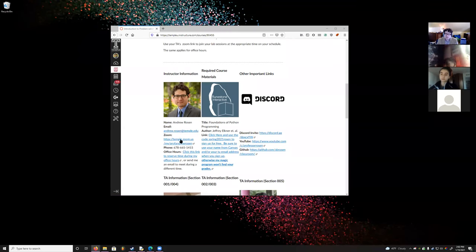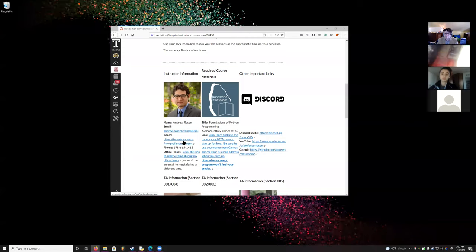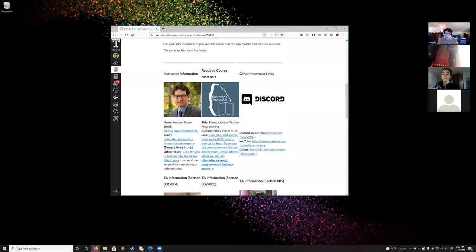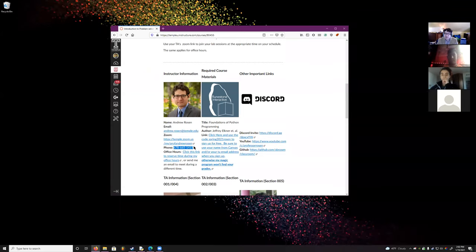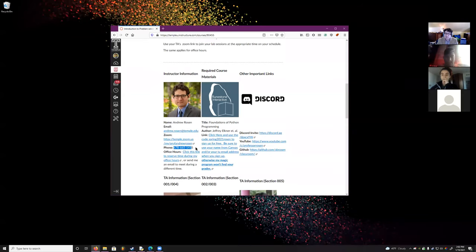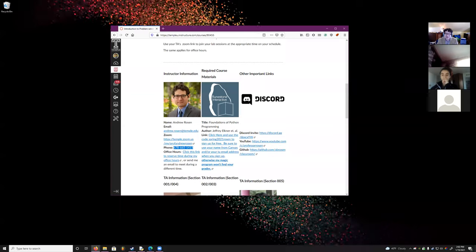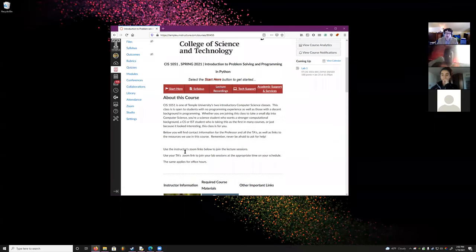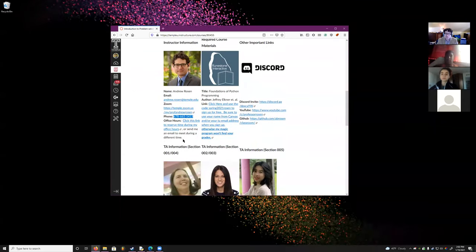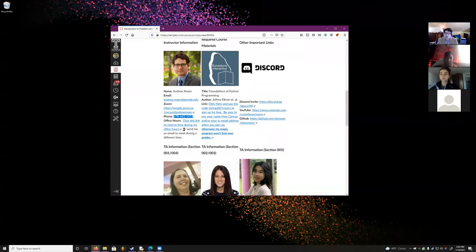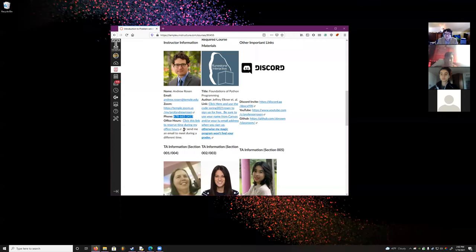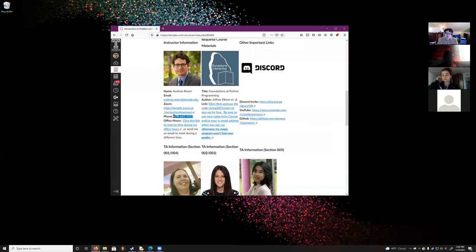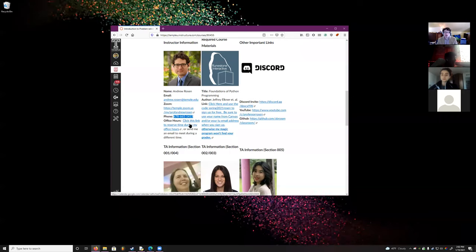Below you see the link to my Zoom — this is the link you will click on to sign up for office hours. If for some reason you really, really desperately need to reach me, you can text me at my phone number. This is for emergencies. I'm not giving exams, just quizzes you take on your own, so there's no need to tell me you had a car accident or something.